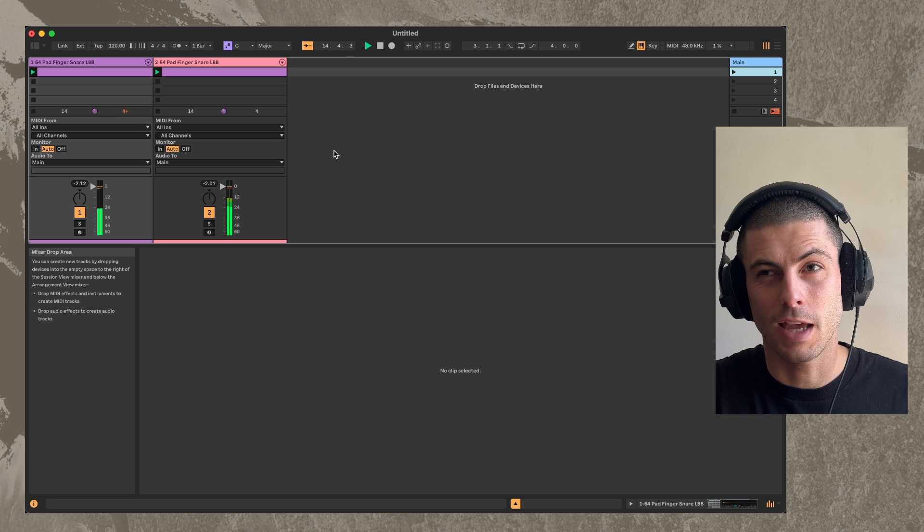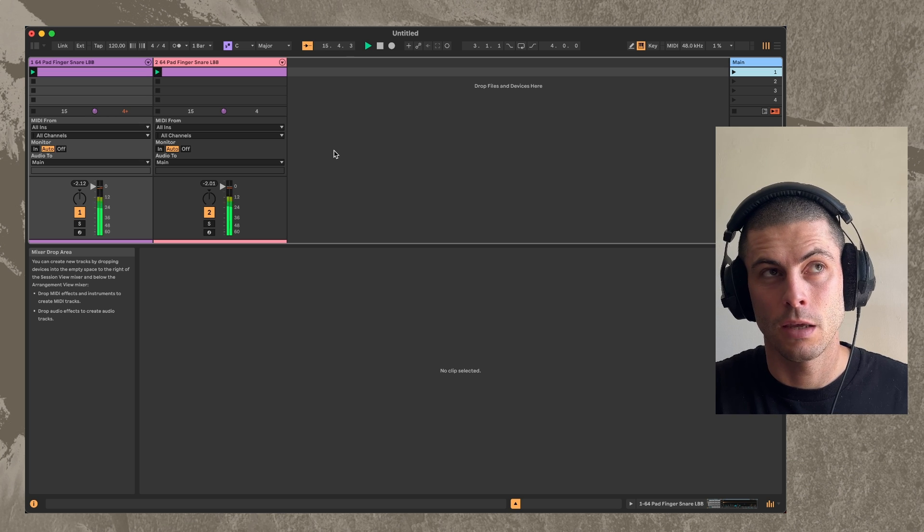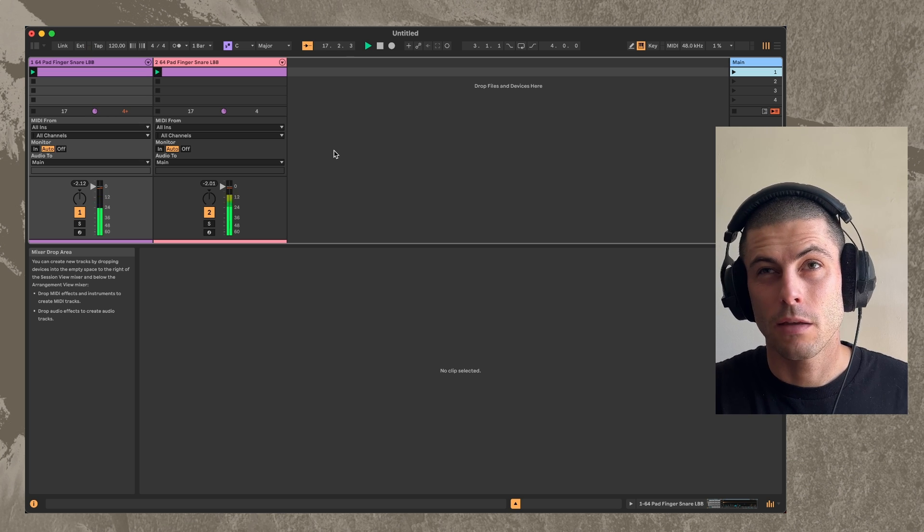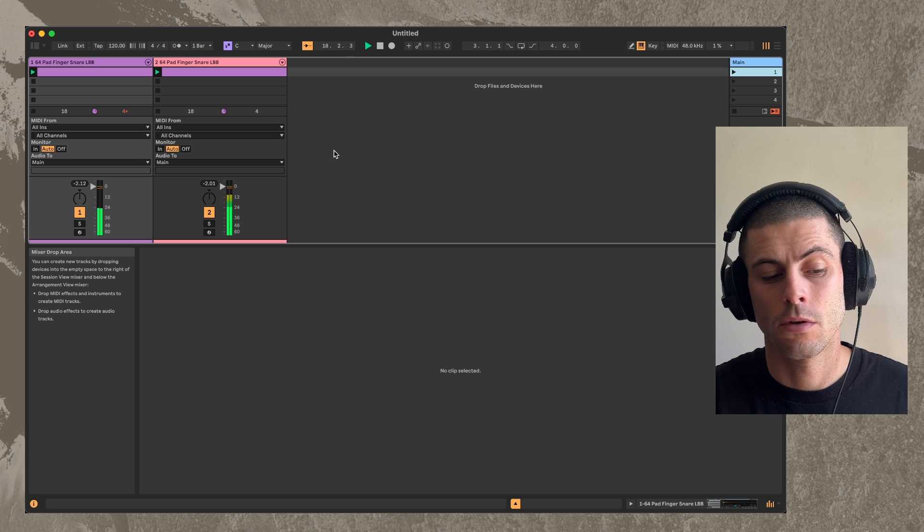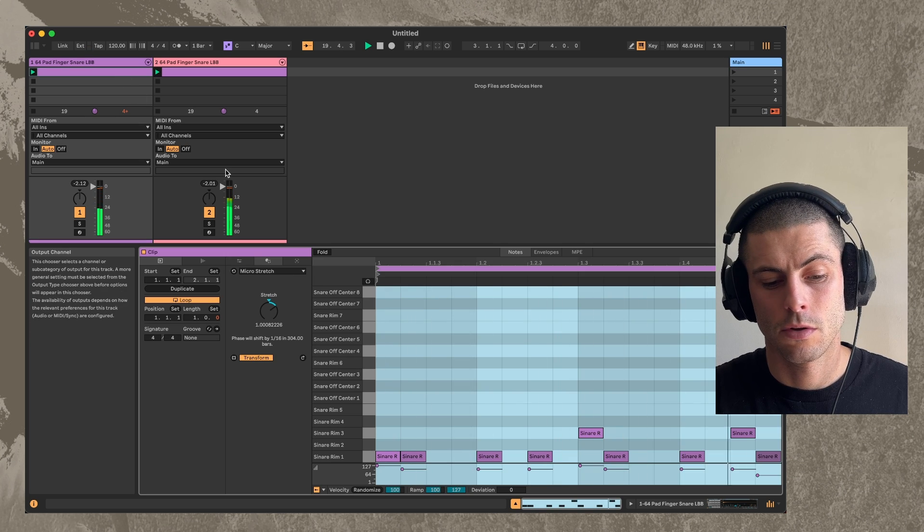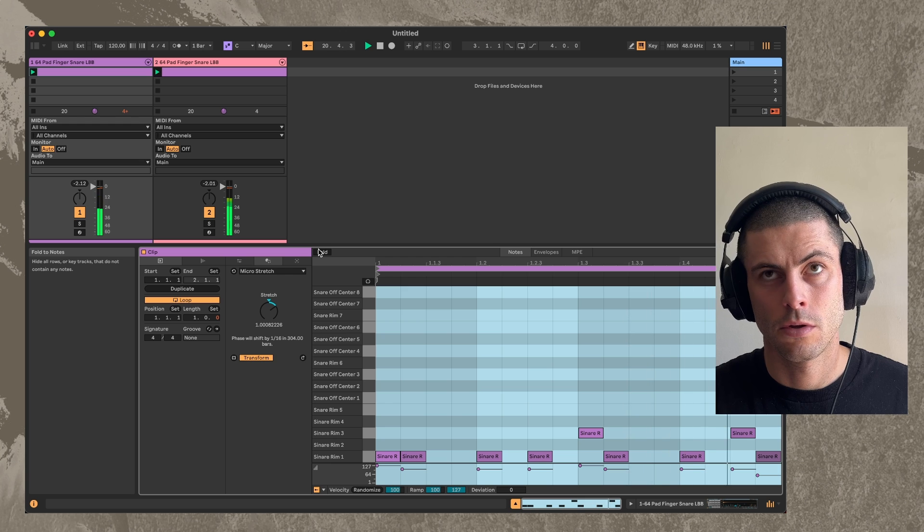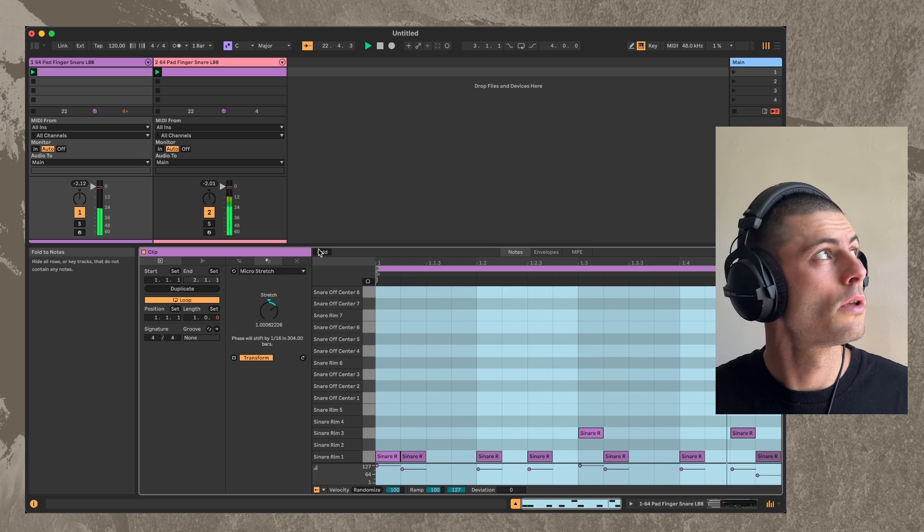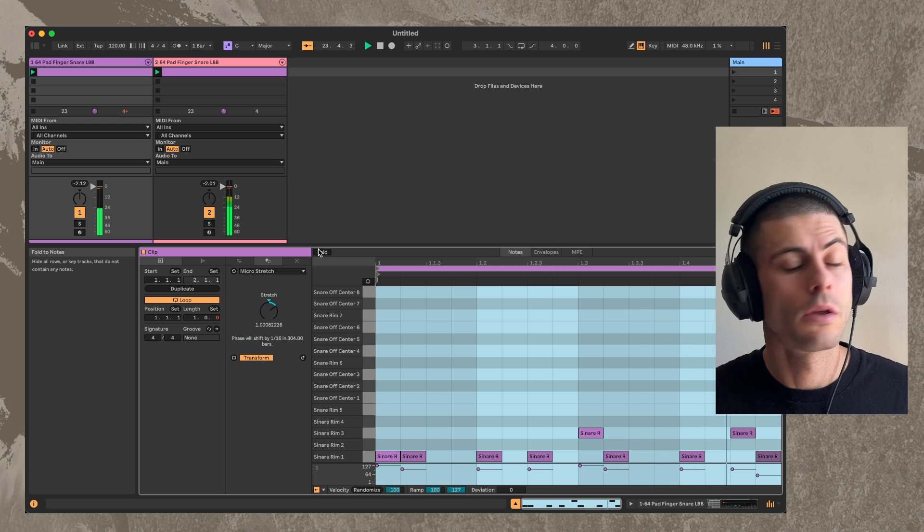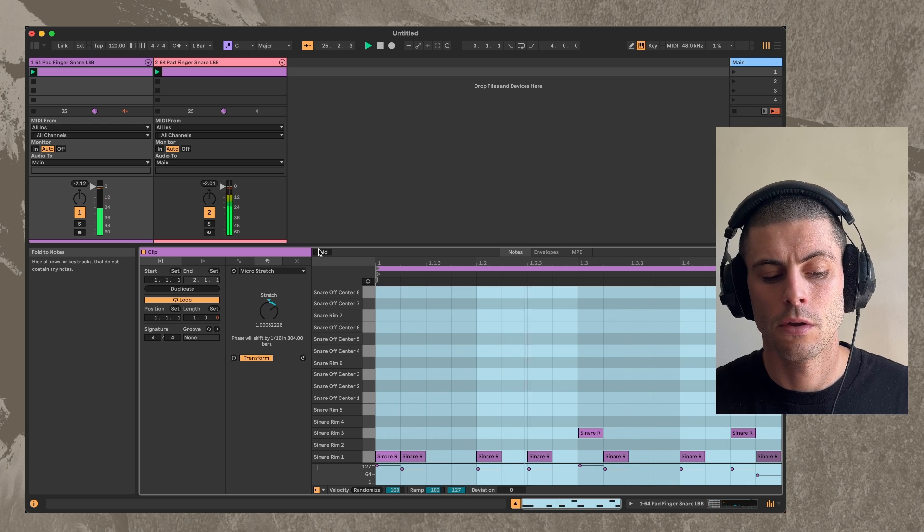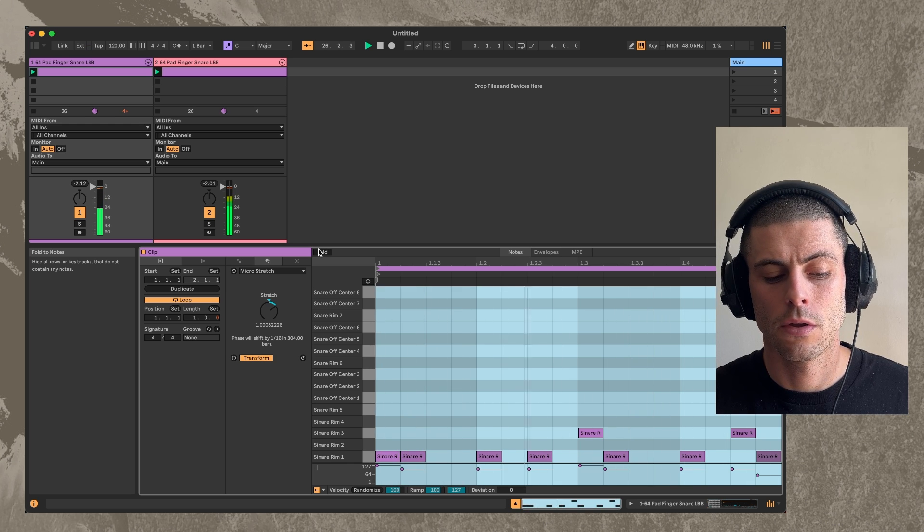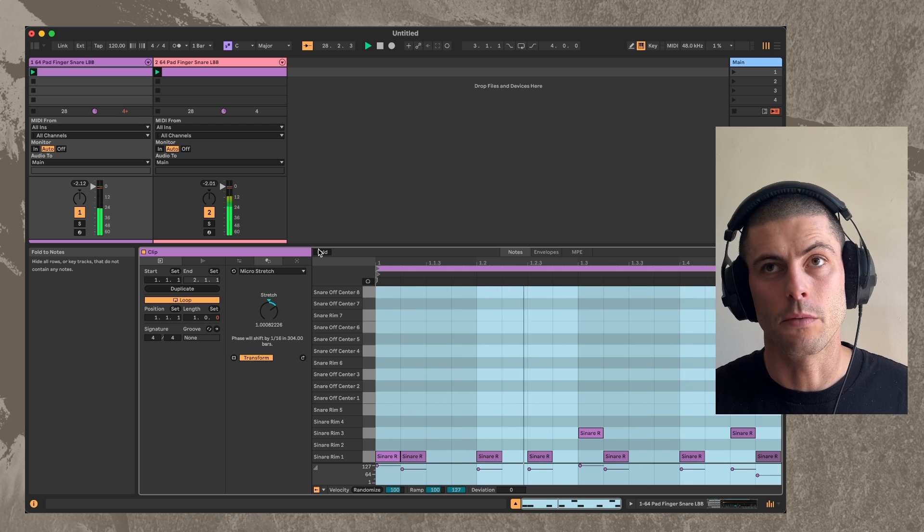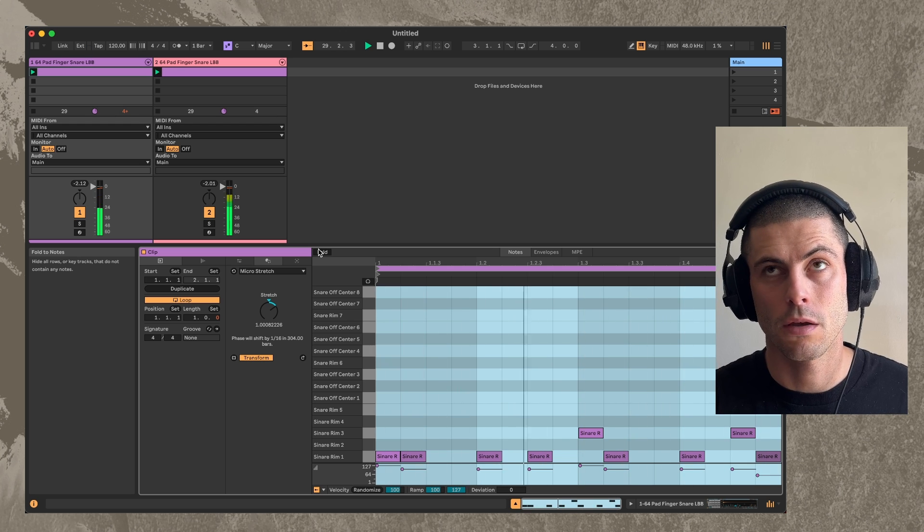So now we're starting to get kind of like what sounds like a short delay. Now it really starts, it's sounding rhythmic.